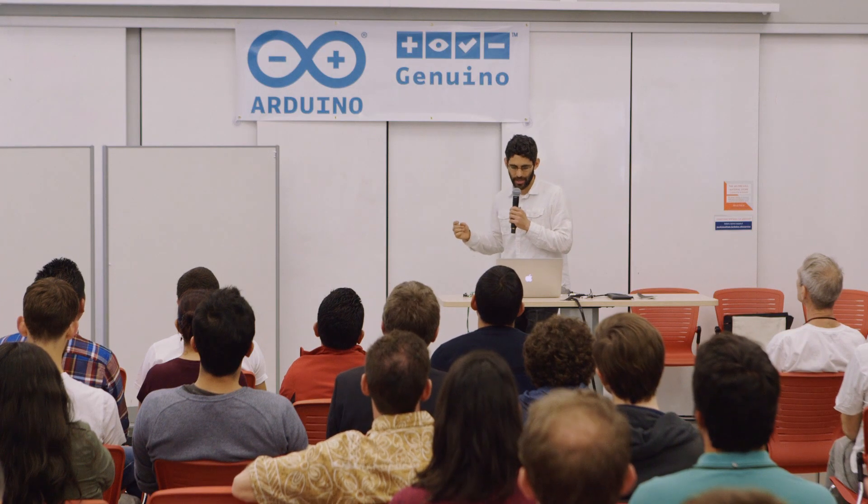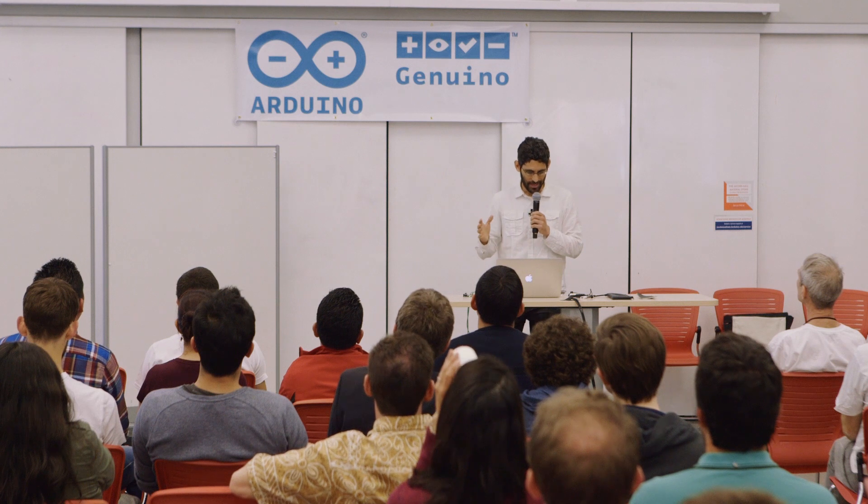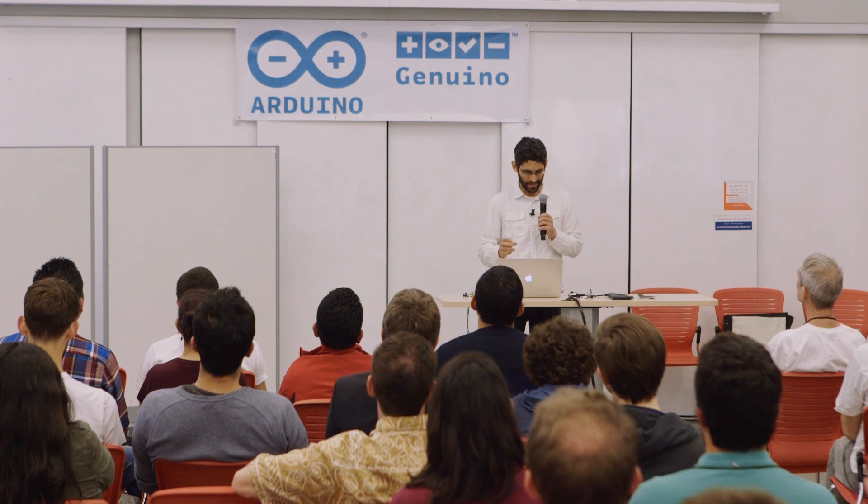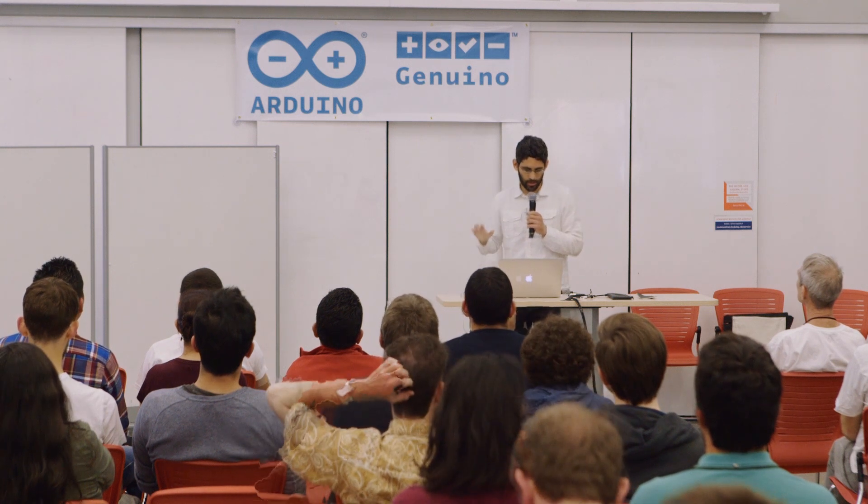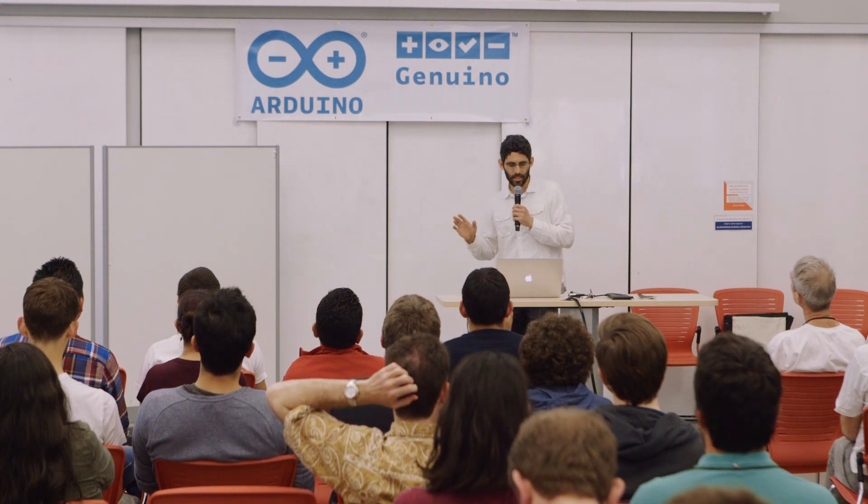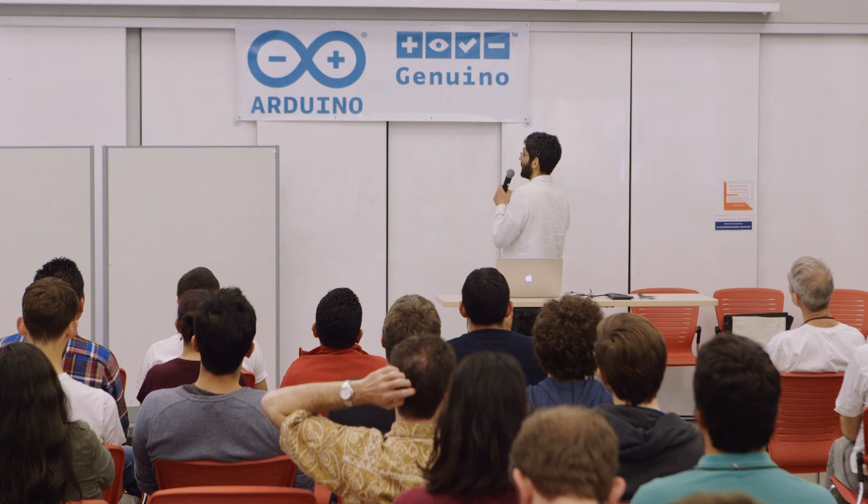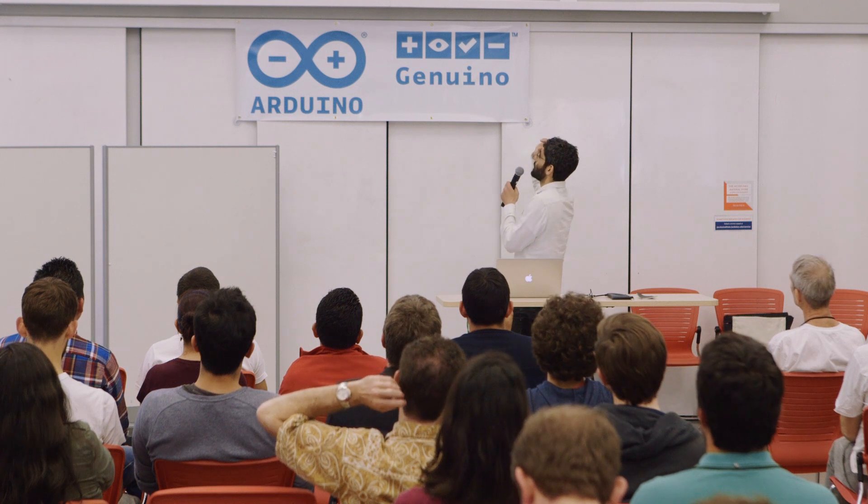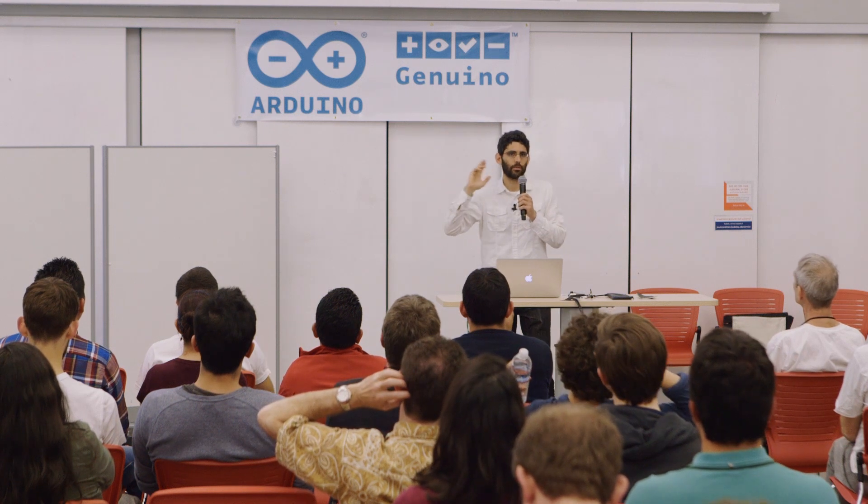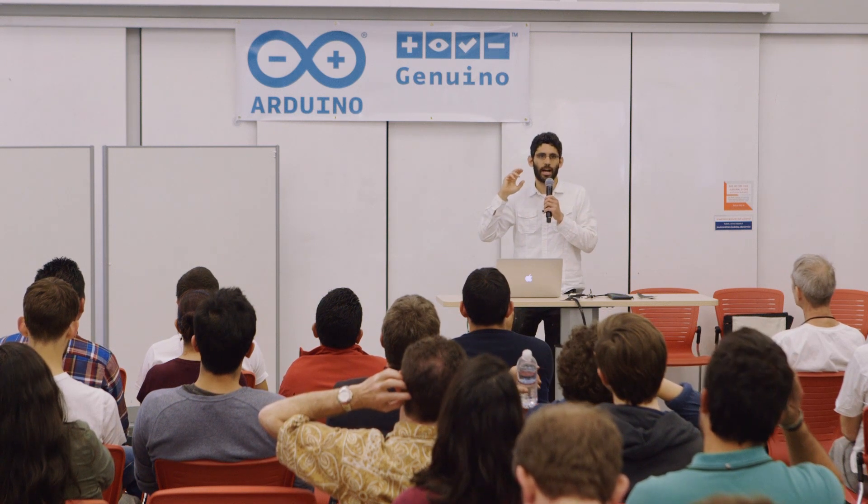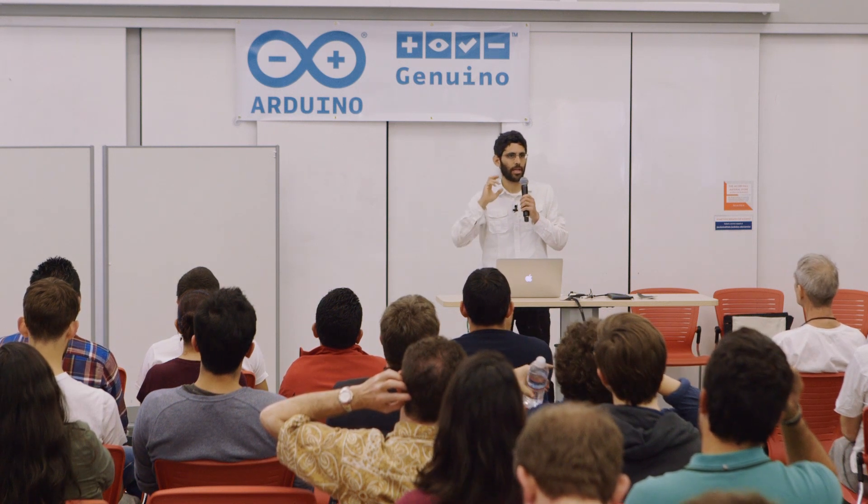So I thought I would start by actually just showing you guys a demo, because I think that makes it much clearer. So the basic idea is there's all kinds of sensors out there, and we've got now lots of opportunities, lots of breakout boards, lots of software libraries for getting data out of those sensors.